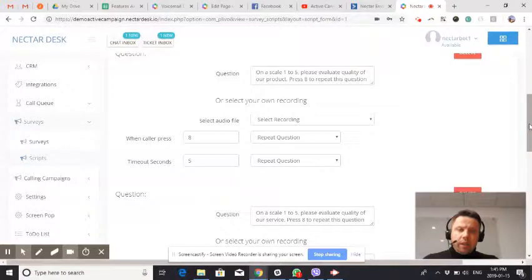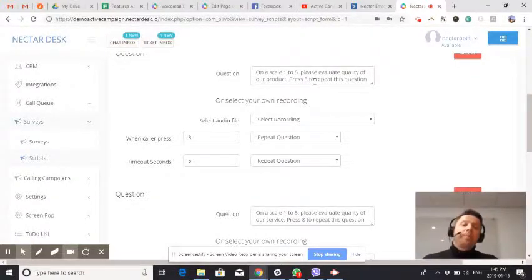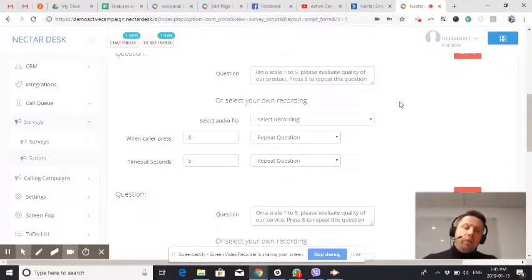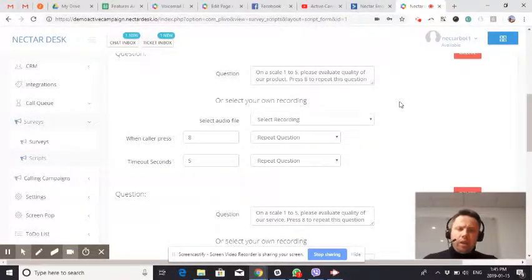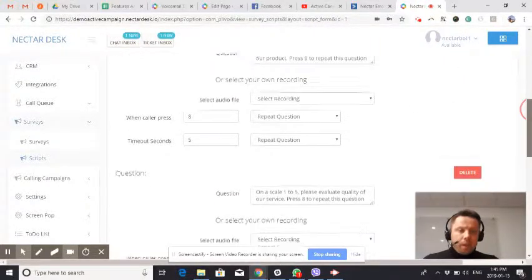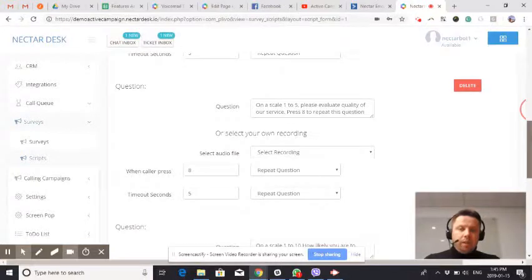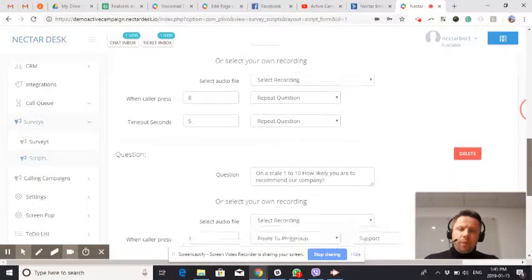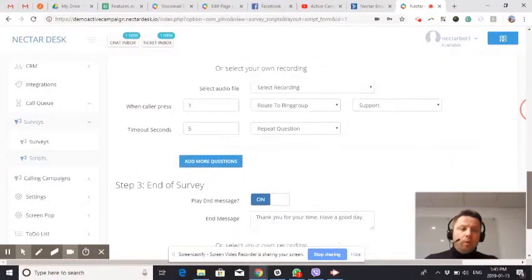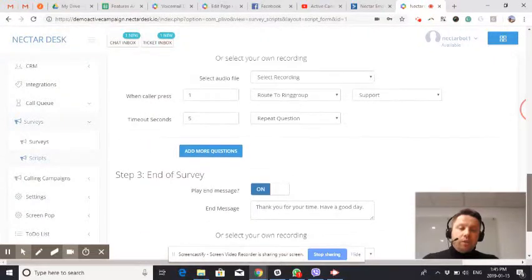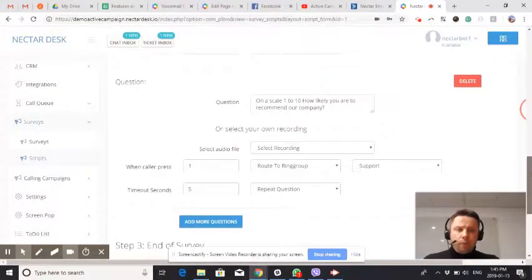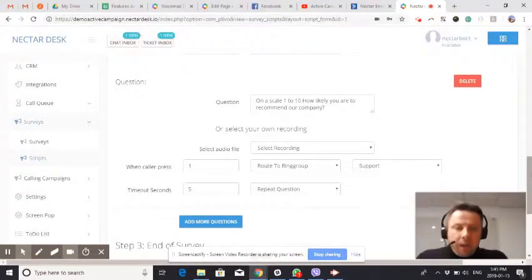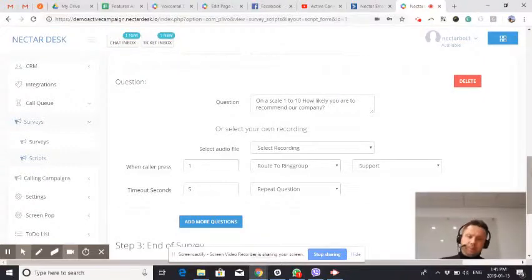In this particular case, you are setting up your questions. For example, on a scale 1 to 5, please evaluate quality of our product. Press A to repeat this question. You are setting up actions - what's going to happen if a caller presses this or that. You can add unlimited amount of questions. We recommend not to go over 5 just to make sure that people don't abandon it and you use it as productive as possible.